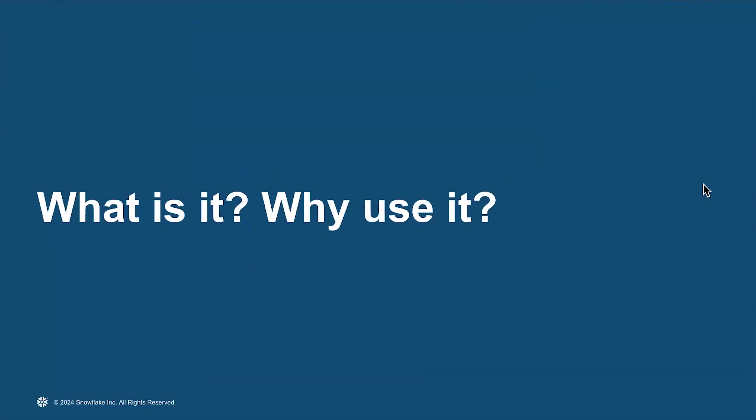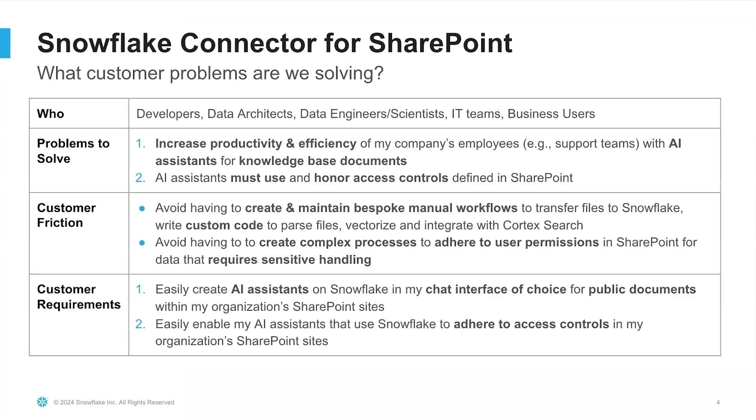What customer problems are we trying to solve with the Snowflake connector for SharePoint? We spoke to a number of customers who use Snowflake and SharePoint in their organizations. We spoke to developers, data architects, data engineers, data scientists, IT teams, and business users in these organizations, and we learned a few things. Among other use cases, all of these customers are looking to solve two canonical problems.